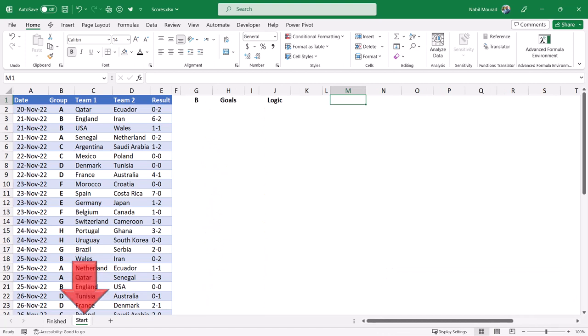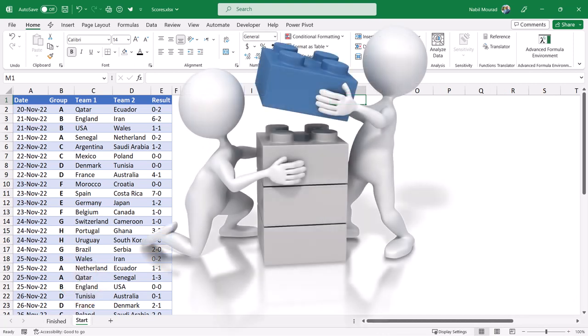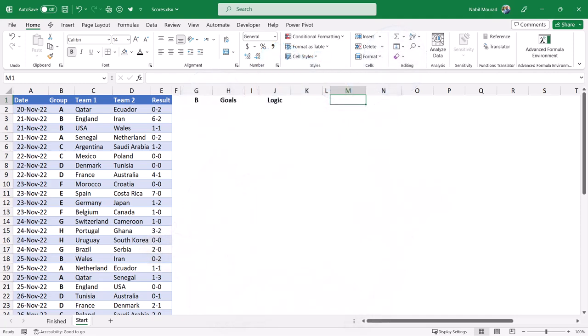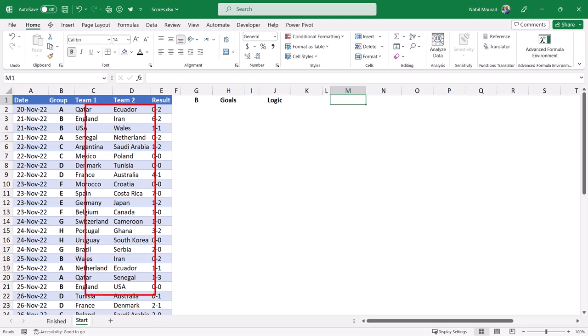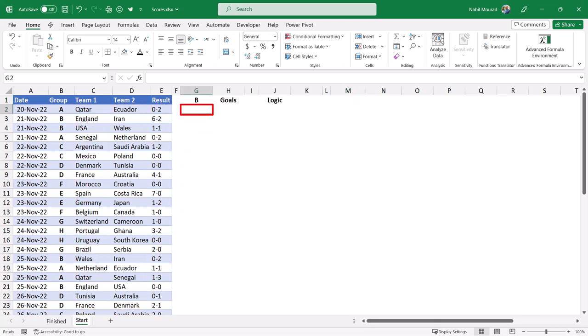I switch to the start worksheet and I want to break the concept of the solution into multiple parts. In columns C and D, I have all the teams, and I want to start by extracting a unique list of teams. Then I want to append the different teams into one column. I'll be doing that in cell G2 for now.